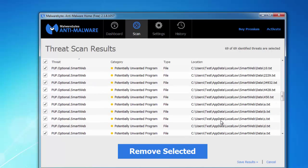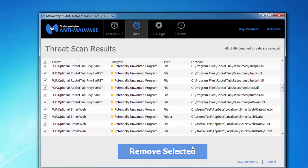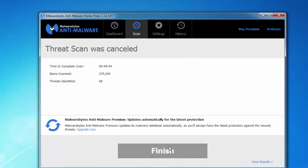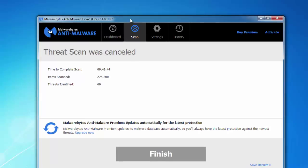You click remove selected and that's it. Let's wait until Malwarebytes finishes.